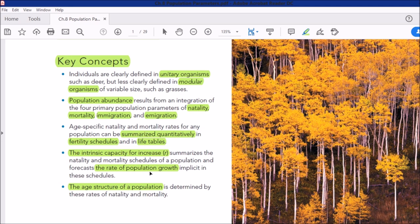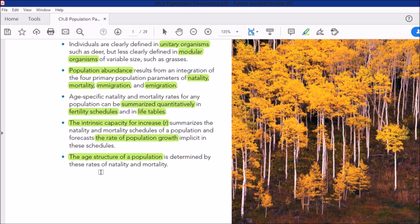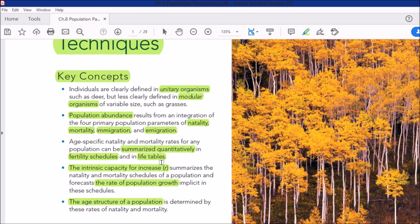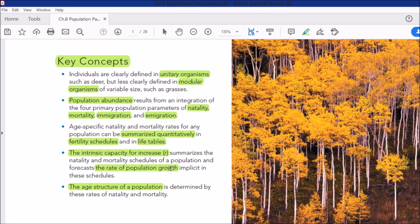The age structure of a population is determined by natality and mortality rates. This is what we call population age structure — studying different age groups within a population: males, females, adults, sub-adults. Population growth forecasts tell us whether a population is increasing or declining.